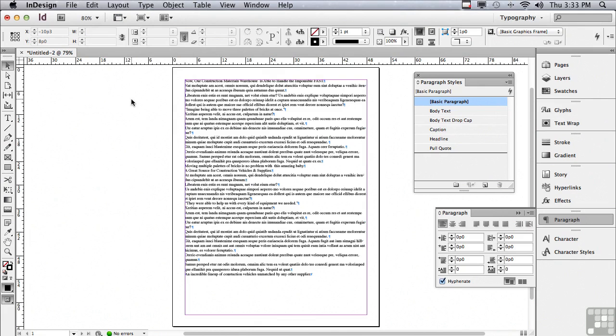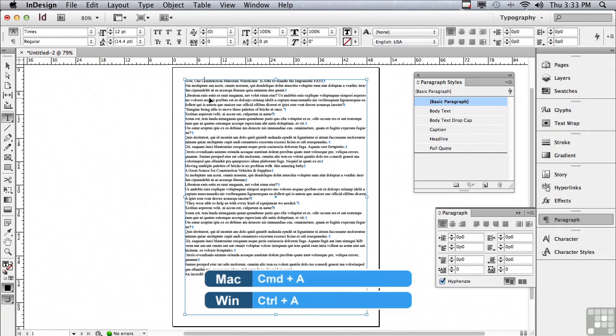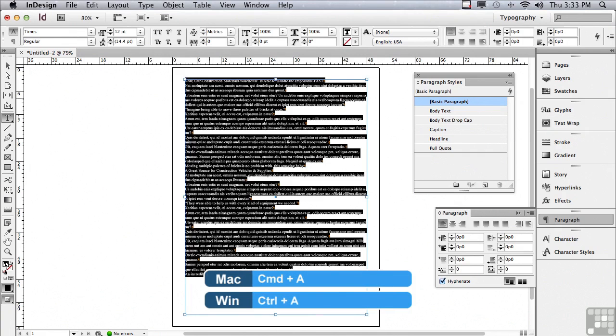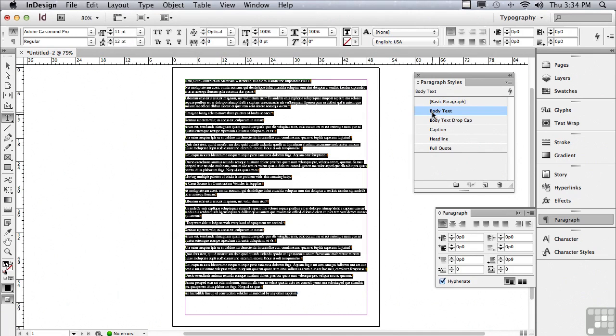The first thing I would do whenever I'm formatting copy is go to the view options pop up and go to hidden characters so I can better see what's going on. Now I happen to know that most of this text is actually body text. So what I'm going to do is double click with my selection tool anywhere in the text to get an insert point and switch to my type tool. Then on a Mac, I'm going to hit command A, on a PC control A to select all of my text. I'm going to apply my body text style.